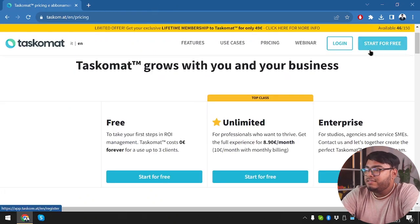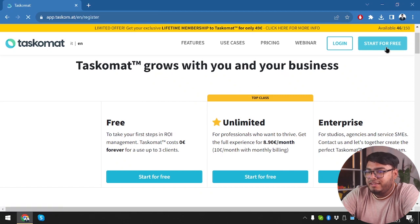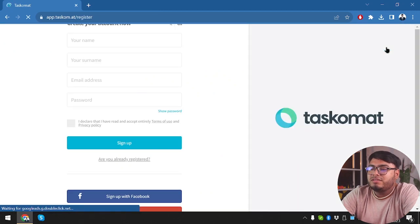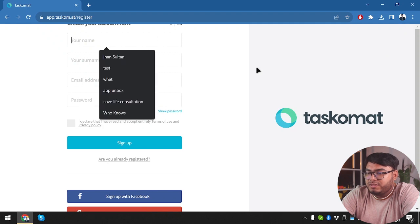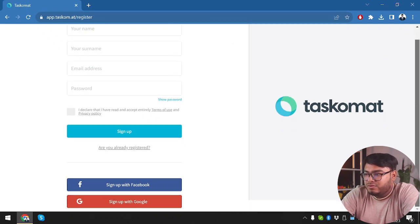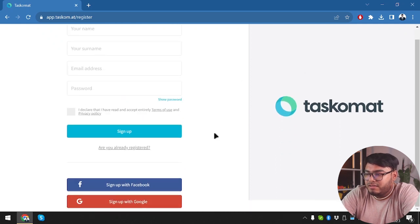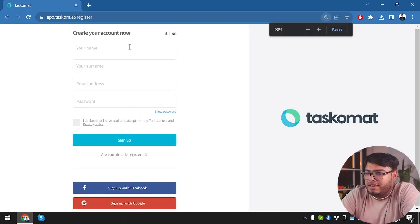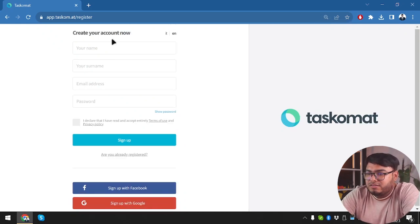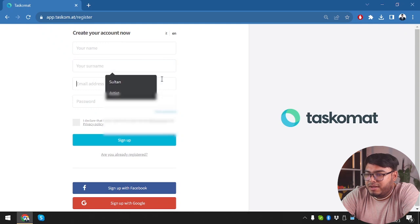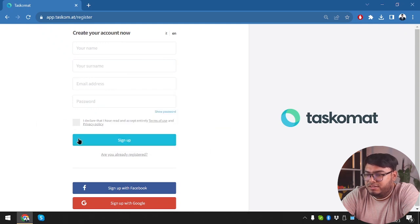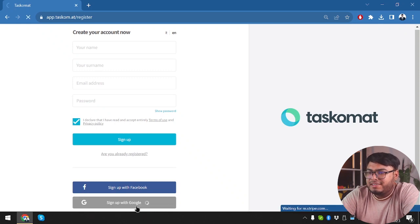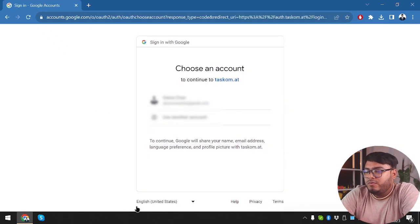Now let's get started by joining in. Starting free account with Tascomat. So here is the registration window. The scrolling is not working. Let's zoom out. Now we can see create your account. So we're going to insert name, your show name, address and password, but we're not going to do that, right? We're going to go with one click login because we are lazy.